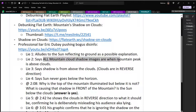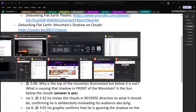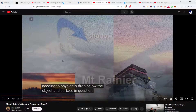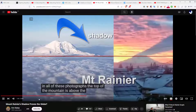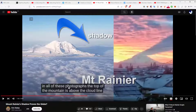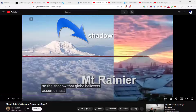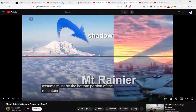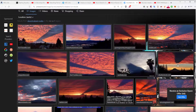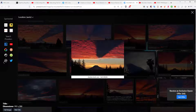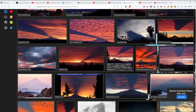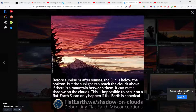The next lie: he states that all mountain cloud shadow images are when the mountain peak is above the clouds. He literally says 'in all of these photographs the top of the mountain is above the cloud line' — that's completely false. You can do a quick Google search and see it's straightforward — this mountain peak is clearly below the cloud. That's a straight-up lie. Even the photo from flat earth.ws clearly shows the peak below the clouds with no debate.